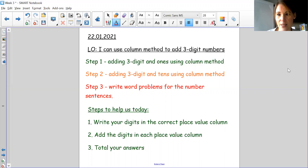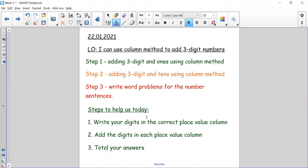Okay so let's make a start. The same steps we have used all week we are going to be using today. Step one, we're going to be adding three digits and ones using column method with regrouping. Step two, we're going to be adding three digits and tens using column method with regrouping. Then step three, you're going to have some three digit numbers and two digit numbers which you need to write some word problems for before you solve them.